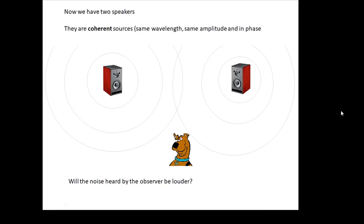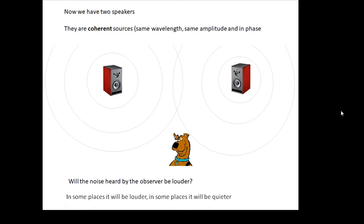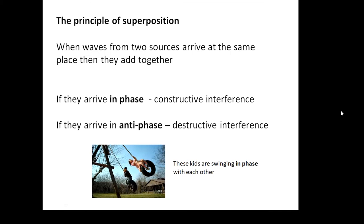So two coherent sources means the two speakers are doing the same thing at the same time. Will the noise heard by the observer be louder? One would imagine it should be with two speakers instead of one. However, in some places the noise is louder, but in some places the noise is quieter. So what's happening?